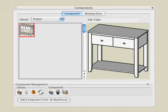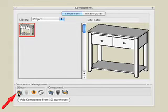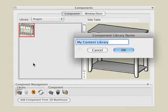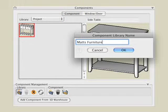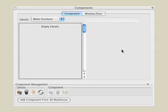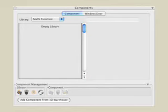To export a custom library, we'll first create a brand new library. Click on the New Component Library icon and type a name such as Matt's Furniture. Click the OK button, and this creates a new empty library folder on your hard drive.